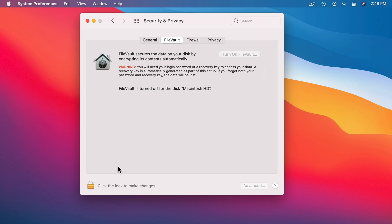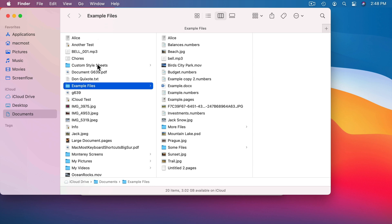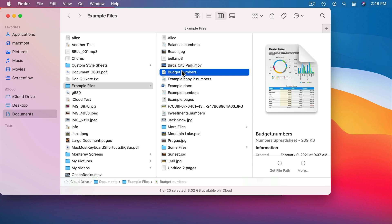What FileVault does is it encrypts everything on your hard drive. In the Finder, if we look at all of our files, everything on here is stored on the hard drive as a file. If somebody were to take your computer and open it up — they can't get to it because you have your password set — but if they were to pull the drive out and connect it to another computer, they could look on the drive and find your files. However, with FileVault turned on, all they would see is encrypted data. The data would be scrambled and without the encryption key they would have no way to decrypt it and access any file on that drive.